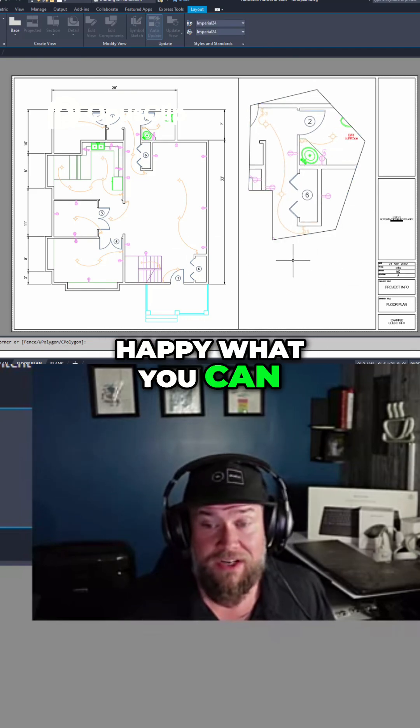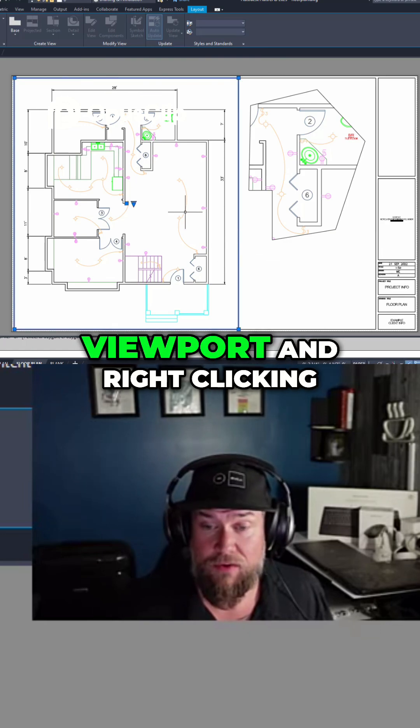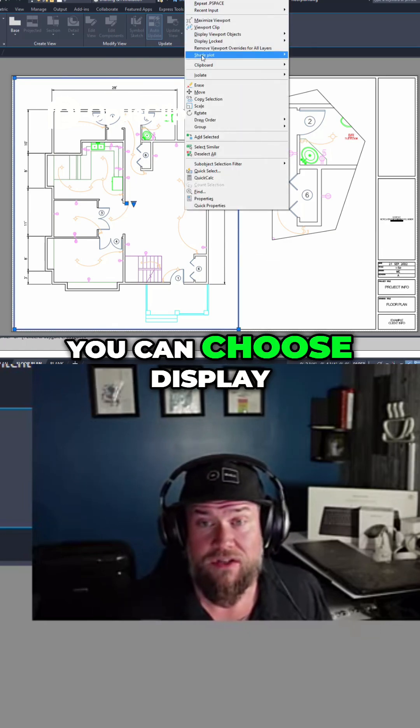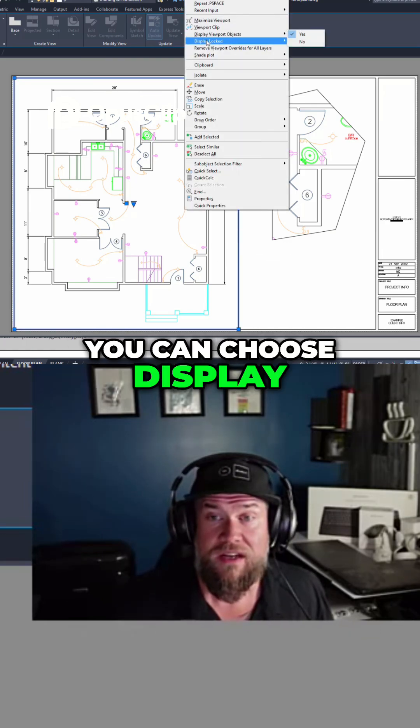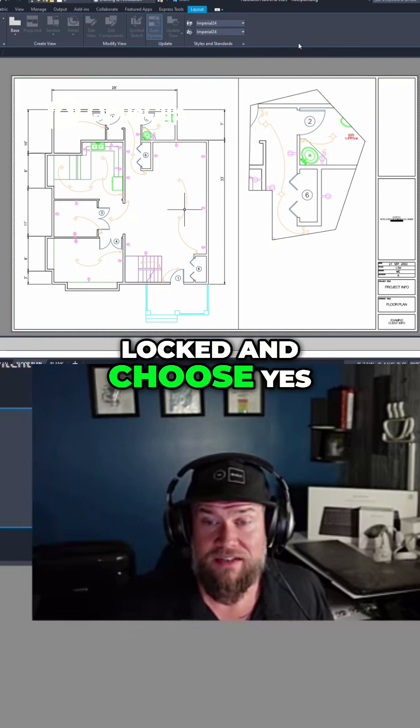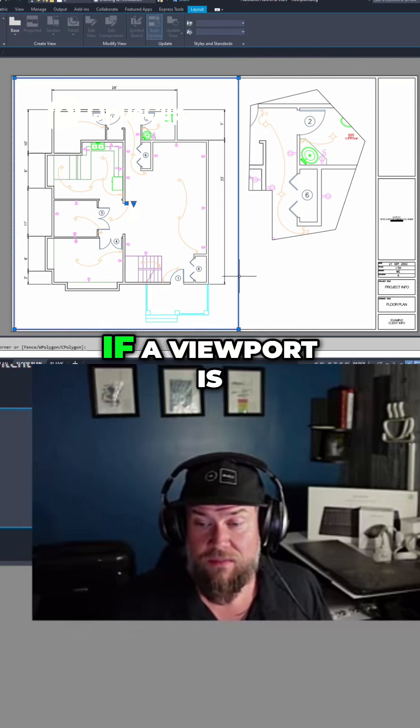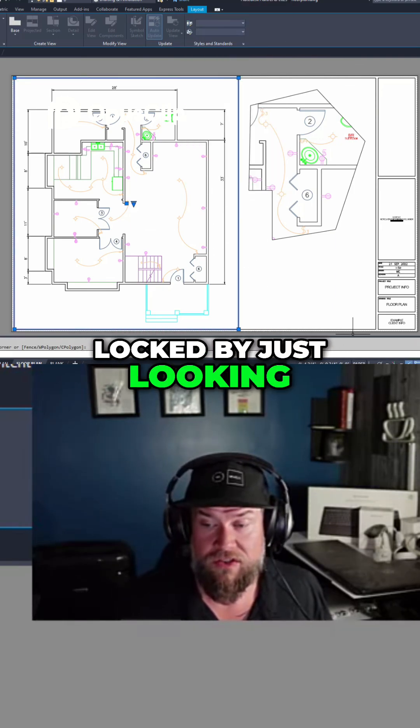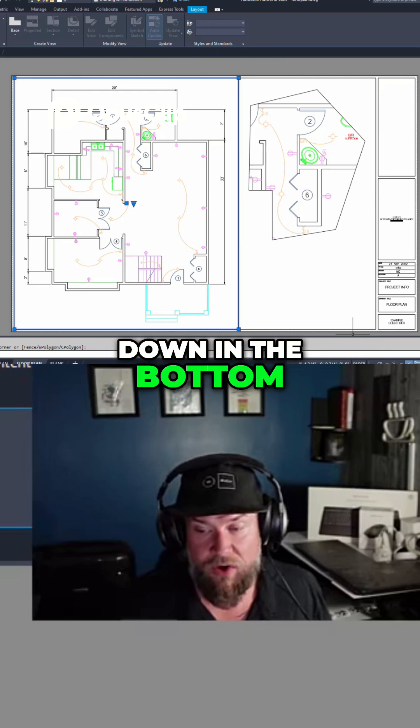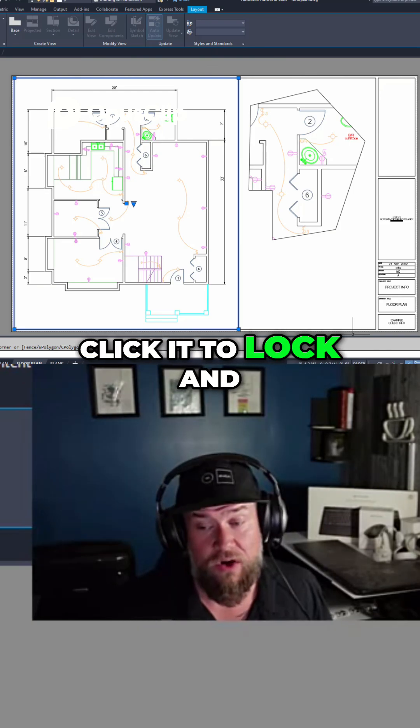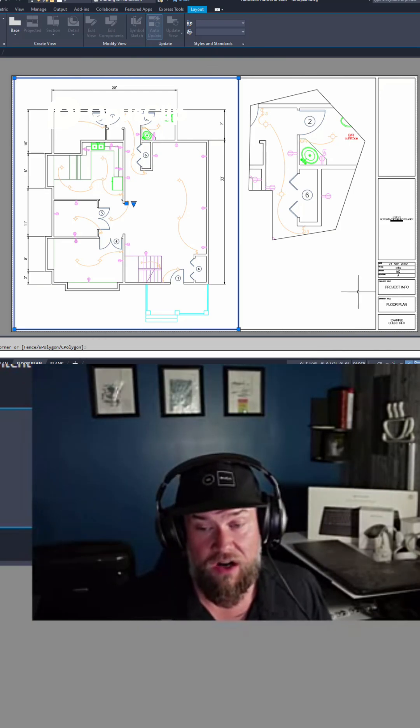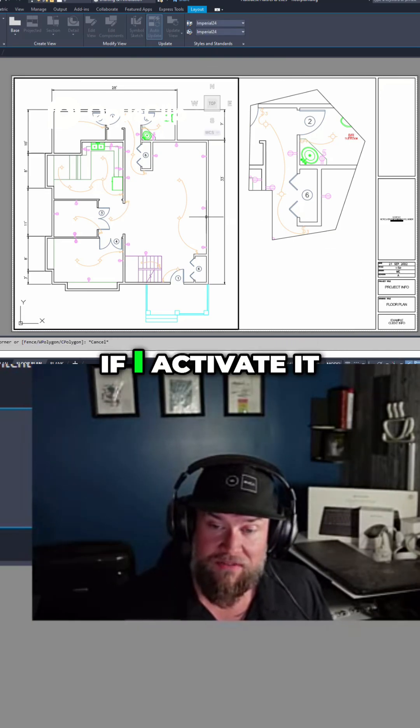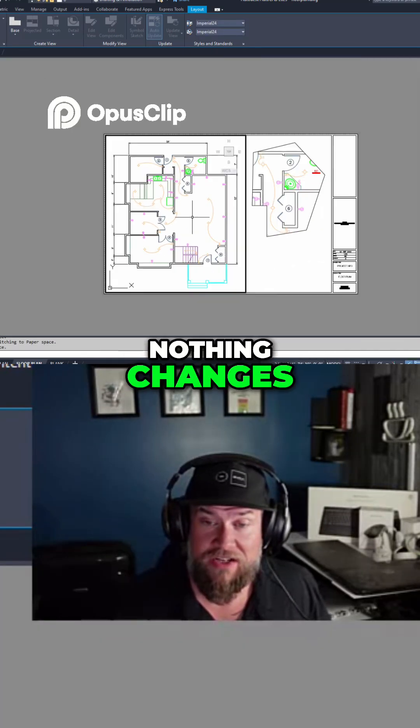What you can do is lock these viewports by selecting a viewport and right clicking. You can choose display locked and choose yes, and you can confirm if a viewport is locked by just looking at this blue lock down in the bottom right. You can also click it to lock and unlock. Now you can see if I activate it nothing changes.